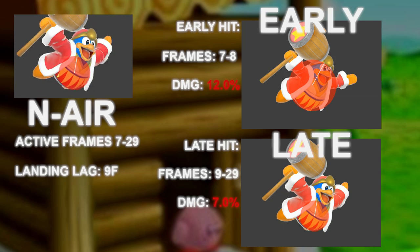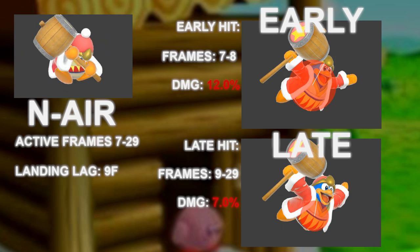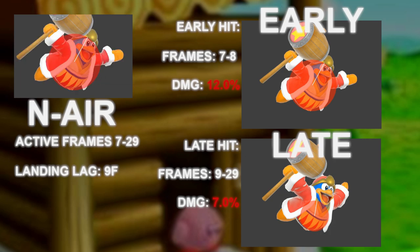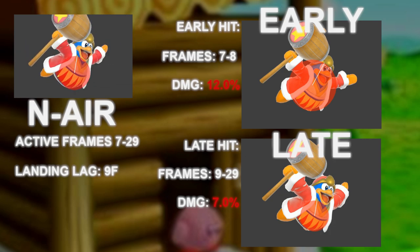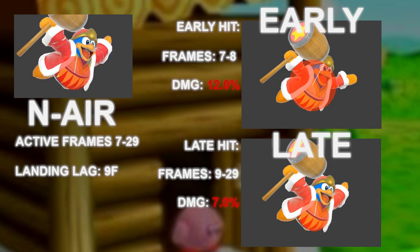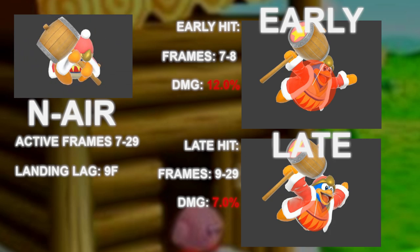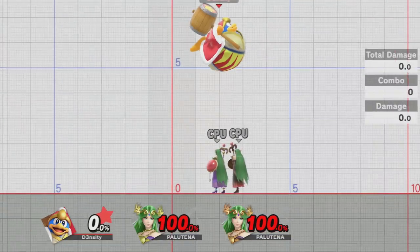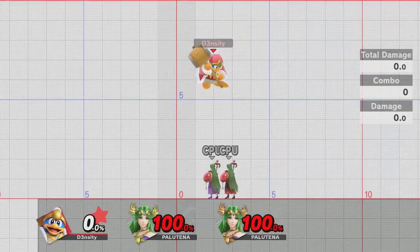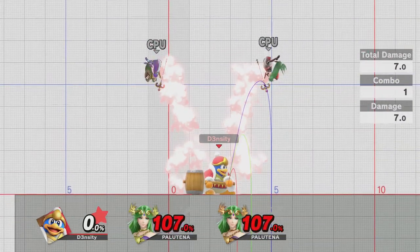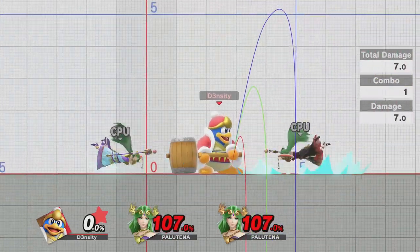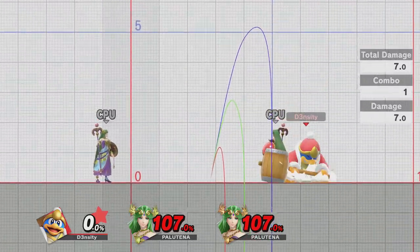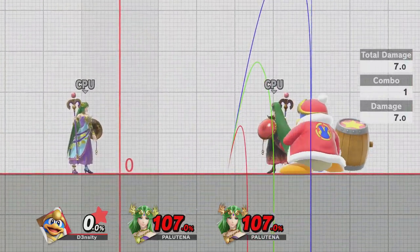Check F is moves that have a facing restriction, and check positioning are moves that do not but depend on the positioning of the striking hitbox. Nair is a check positioning hitbox, and here is an example.